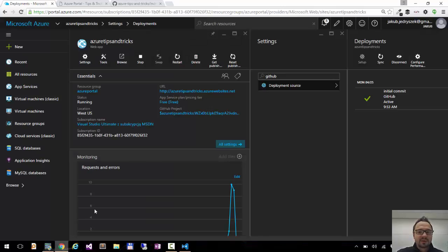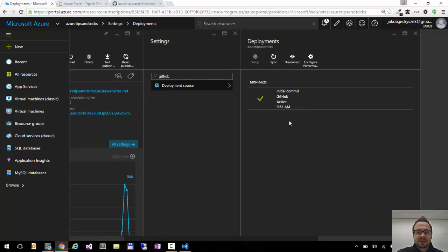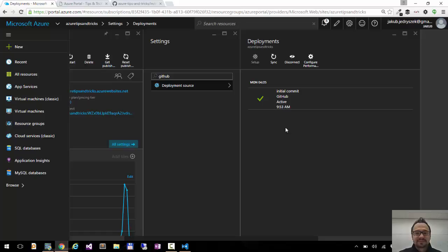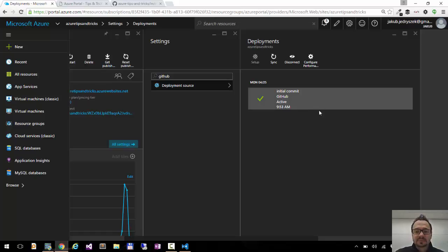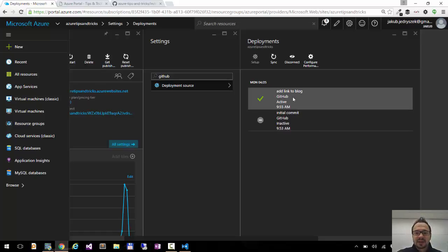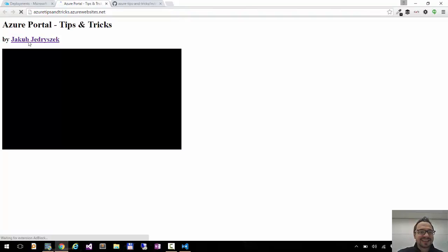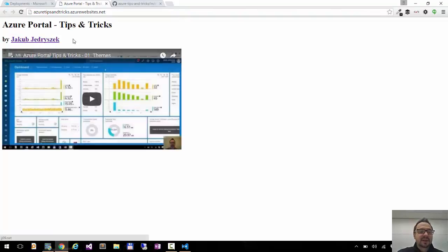And now if you go back to the Azure portal and if you wait a few seconds, the deployment will be detected. And here it is. Add link to blog. Its active branch is already deployed. I can refresh this and it's here.